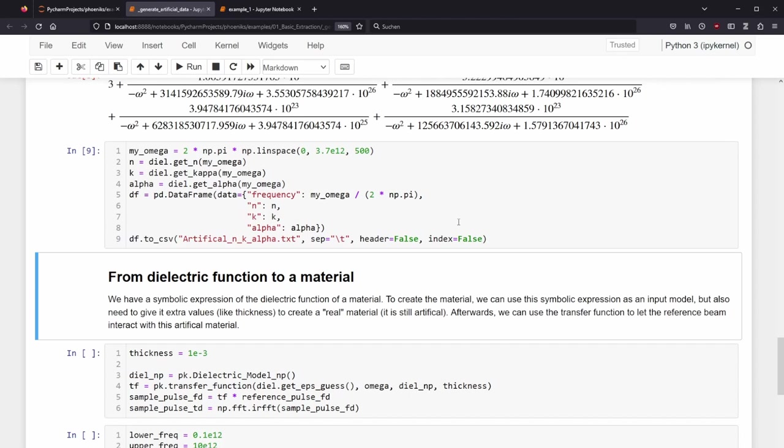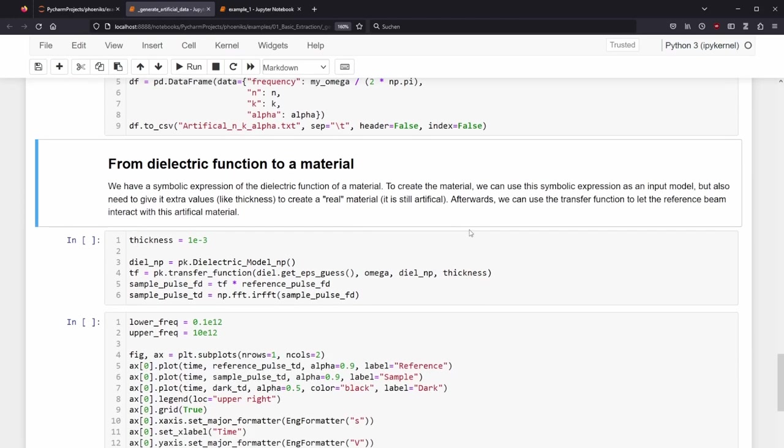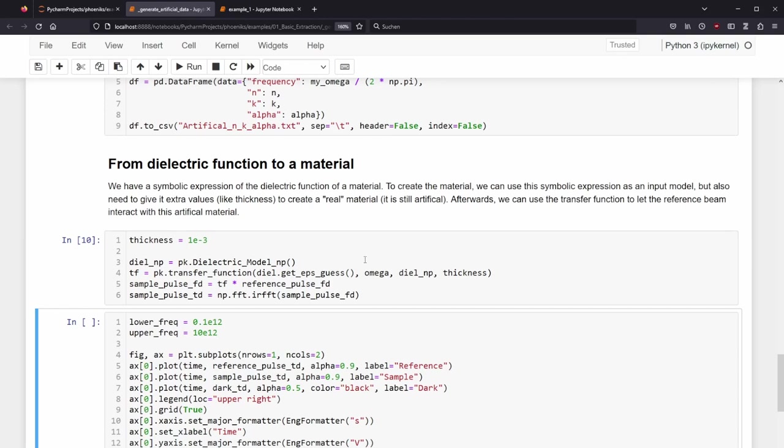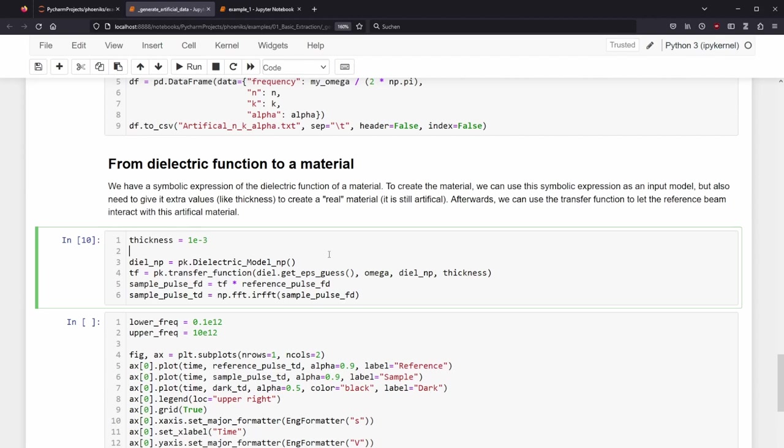We have a symbolic expression of the dielectric function of a material. To create the material, which can interfere with the reference pulse, we can use this symbolic expression as an input model, but also need to give it extra values, like thickness, to create a real material, which is still artificial. Afterwards, we can use a transfer function to let the reference beam interact with this artificial material. We have set the thickness to 1 mm and convert the DL object, so far mostly an object consisting of symbolic expressions, to an object which can easily be evaluated with NumPy. We call this new variable DLNP for NumPy.